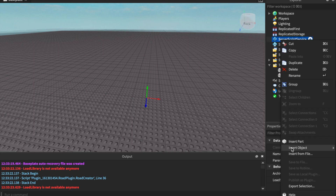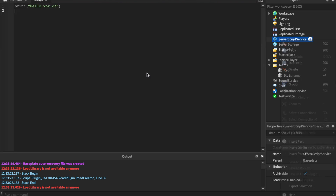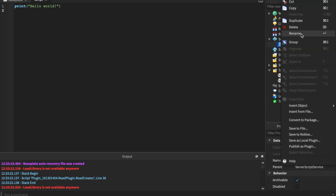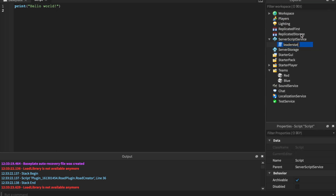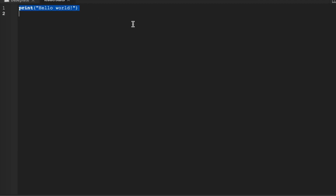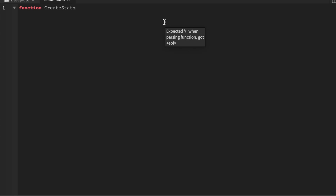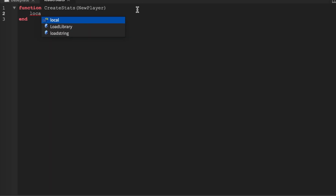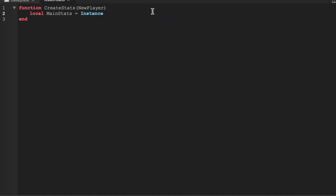Now we're going to go ahead and insert our leader stats. It's a simple leader stat script you can find off Google, but for the purpose of this video we're going to be creating it. We're going to say function create stats, and the parameter is going to be new player. Then local mainStats equals instance.new IntValue.